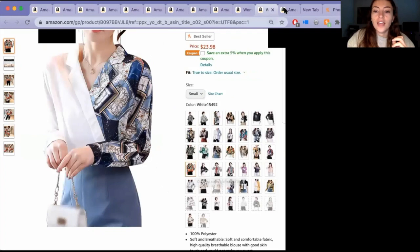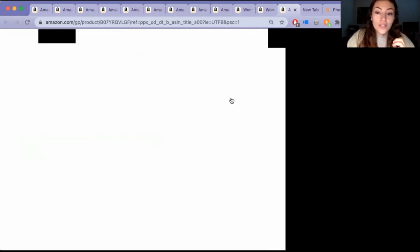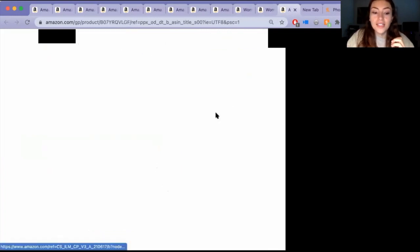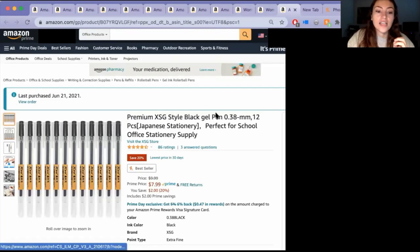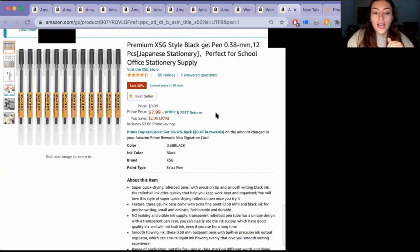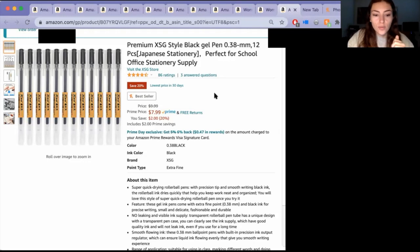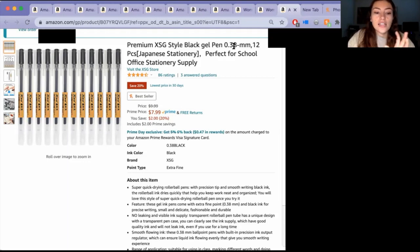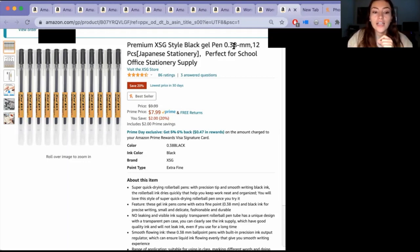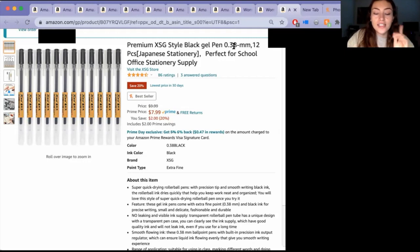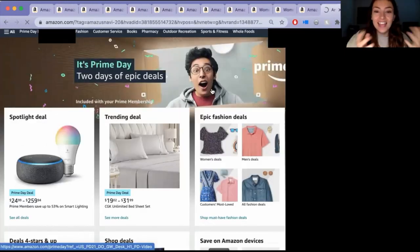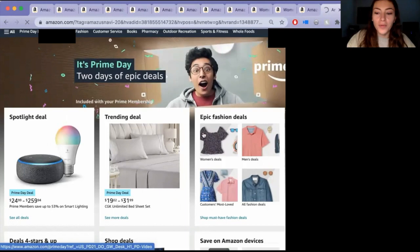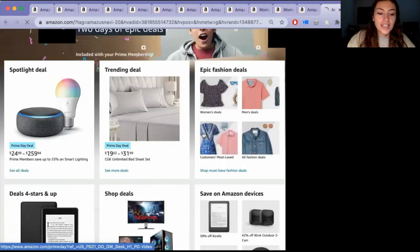And then we're nearing the end of the miscellaneous purchases. I love these XSG pens. And they went on sale savings of like two bucks, which is 20%. And I've gotten the 0.5 millimeter ones. And so I wanted to try something a little bit thinner of a line. And so I'm excited for this because these write really well.